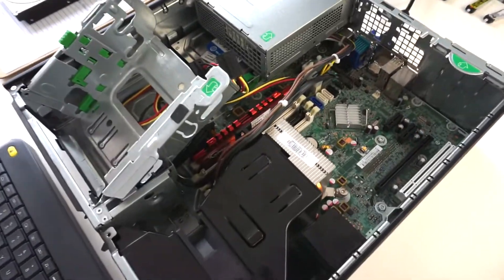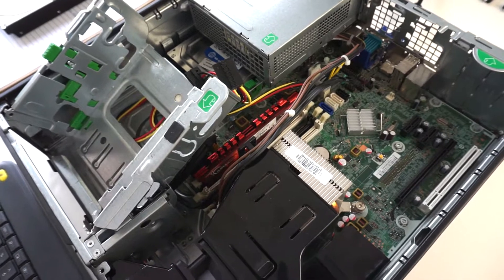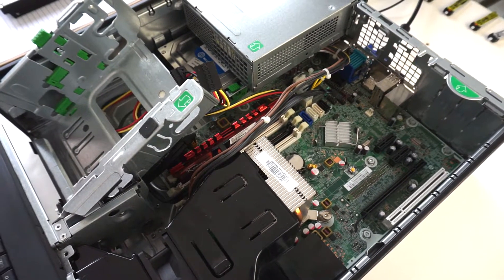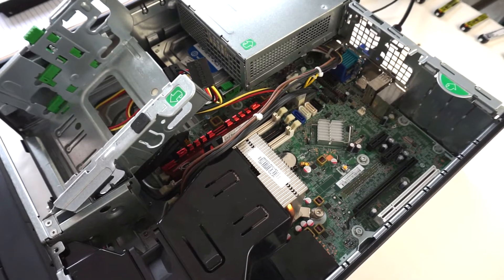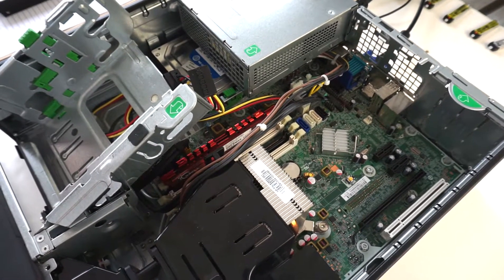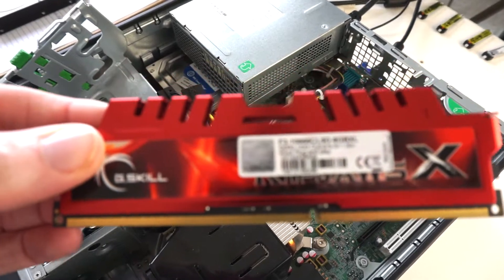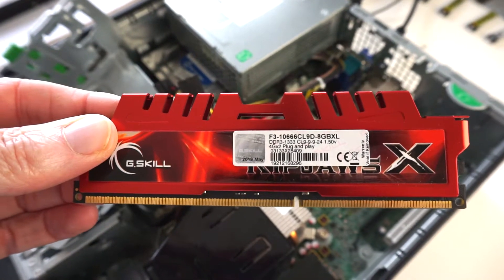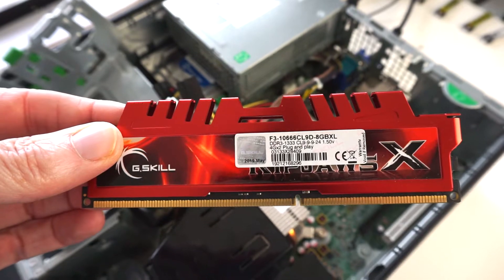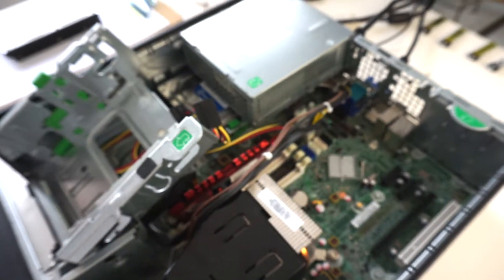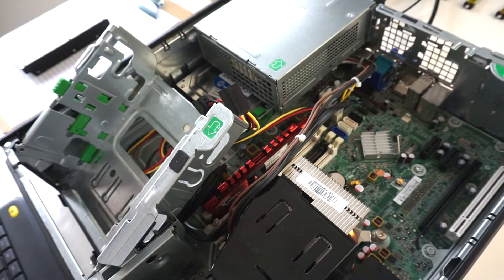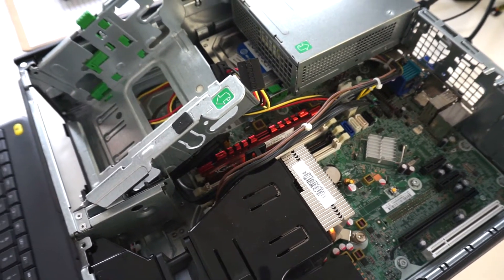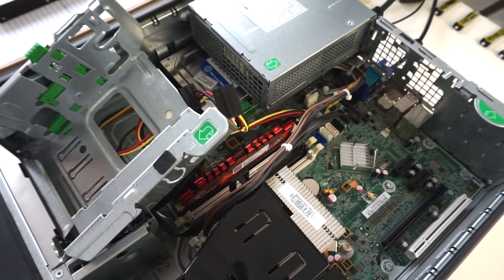What I've done now is I've removed the two RAM sticks that came with the computer and I've installed one of these RAM sticks. There were two of these and they were installed in the computer when I got it from my friend. I'll show you what happens now when I turn it on.